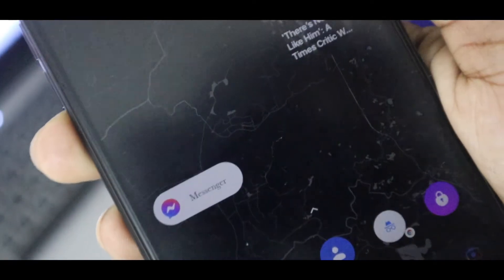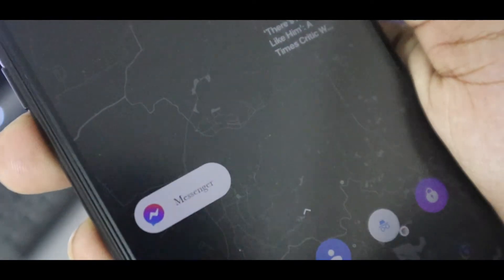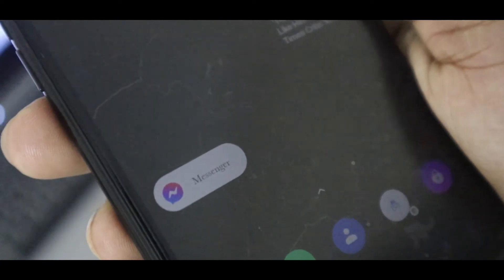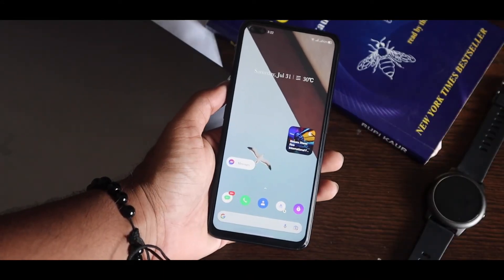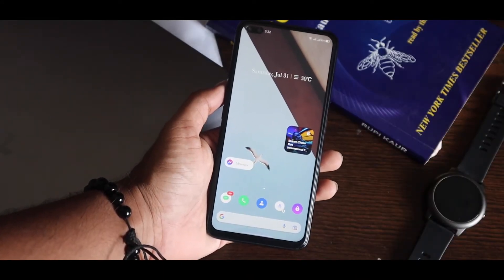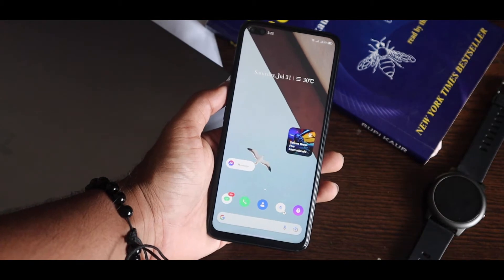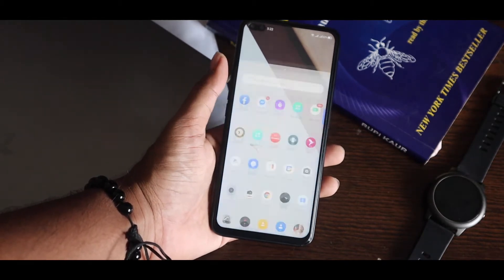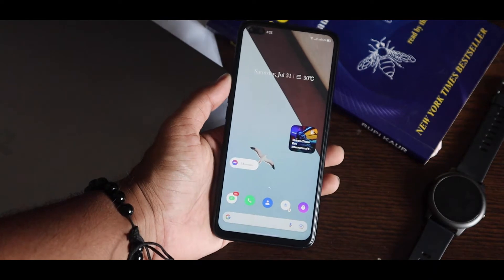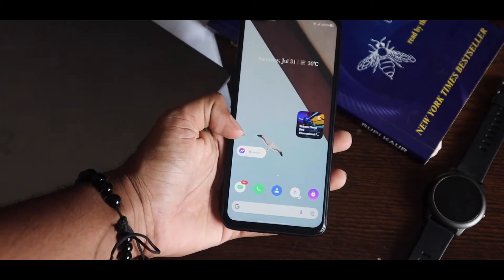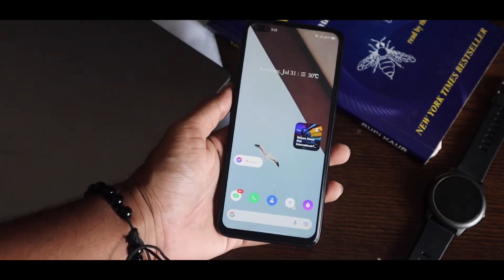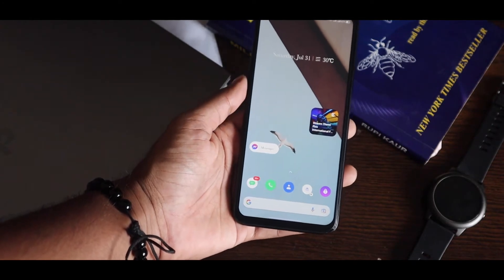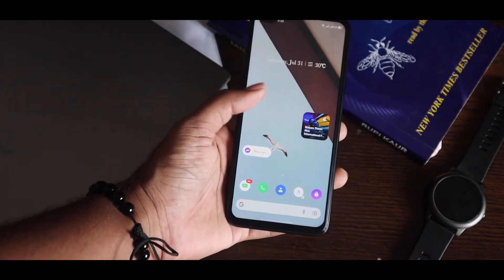There are two versions of this app. The second version is similar to Android 12's style, but I don't like that one at all. The first version is much better and looks good too. From here, as you can see, it's now like Messenger — you can use it on any messaging app you want.